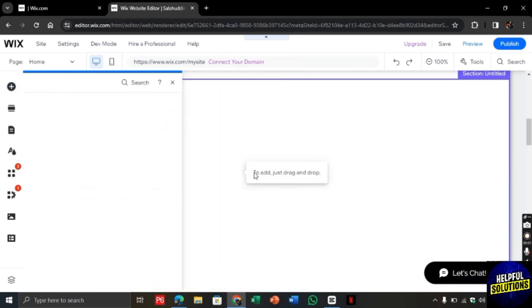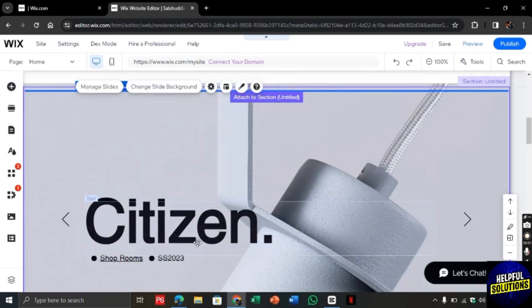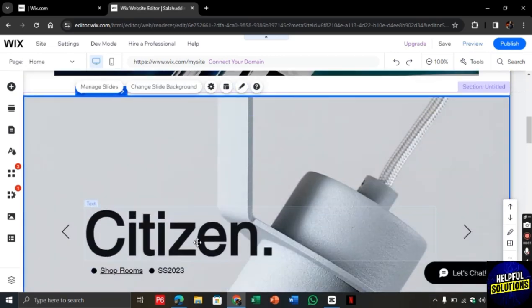So once it is added, click on settings. From there, you can customize your slide.